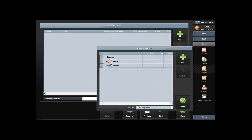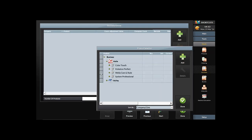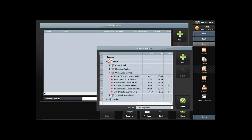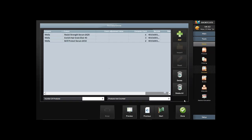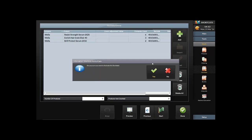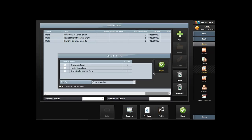Once I hit Next it takes me into my stock take setup. I press Add and can choose a whole company by clicking on a grey box, choose multiple companies, or if I just wanted a particular line I can click next to the line, or choose individual products. Once I'm happy, I press Add and then Done. The stock take is now set up and ready.